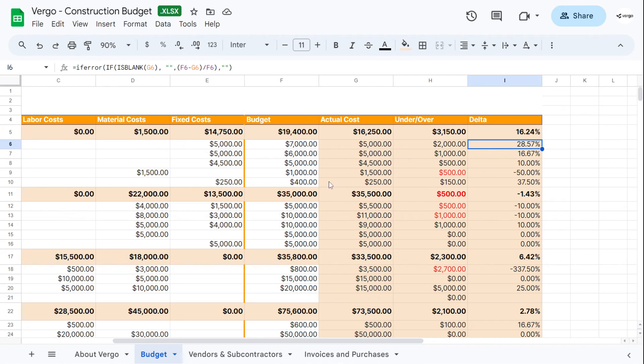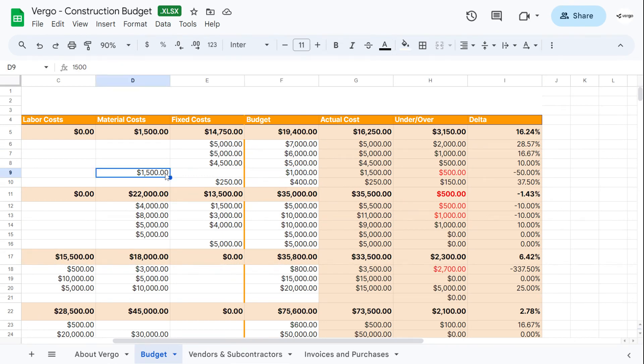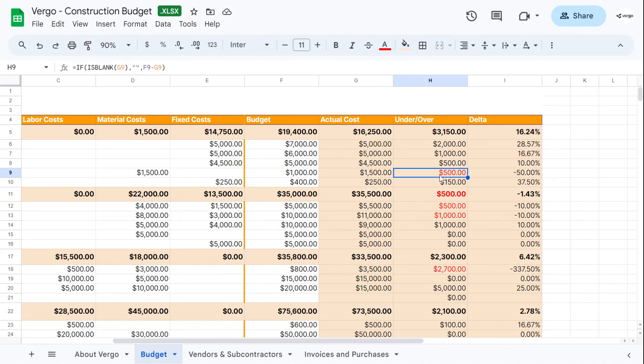In this case, an example here, our budget was $1,000. The material cost was $1,500, which gives us over $500 of our budget with a minus 50% delta.